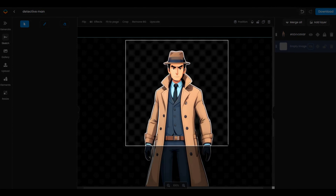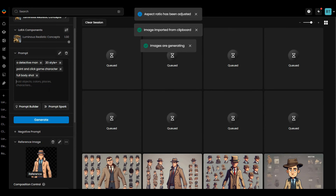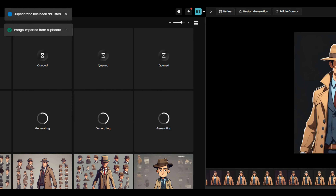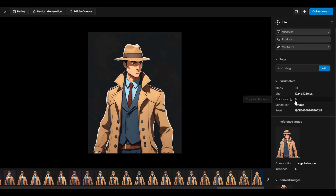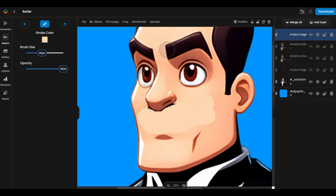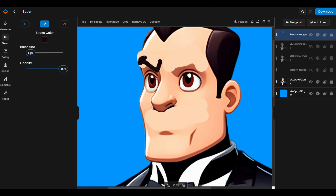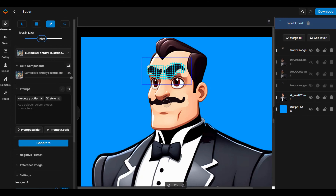Use reference images of your characters to create your needed poses. Use the canvas to change your character's facial expressions.